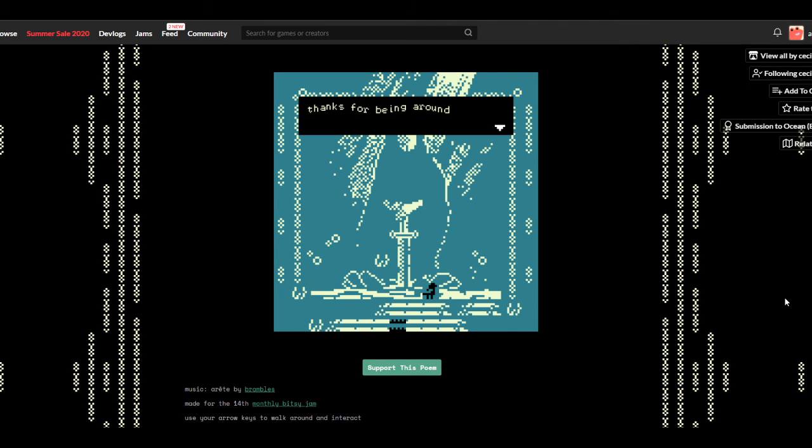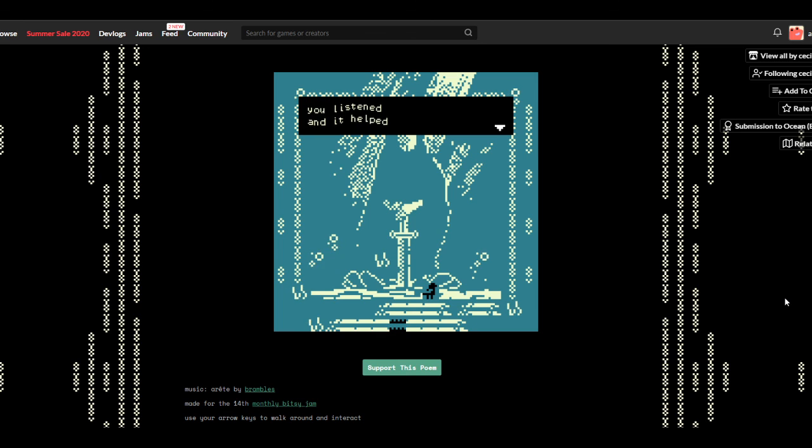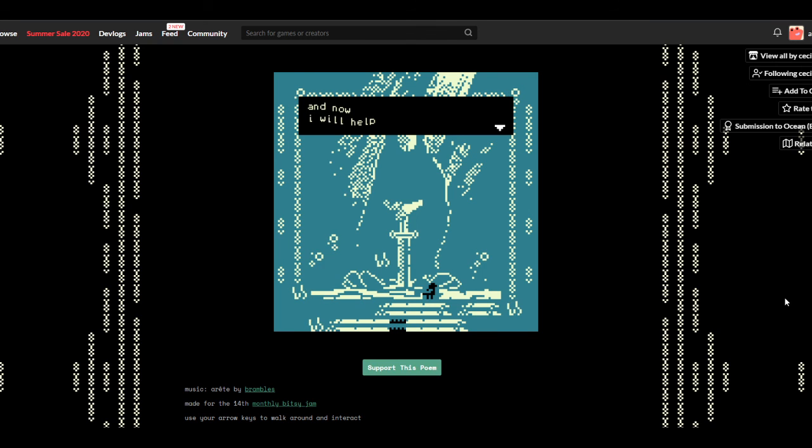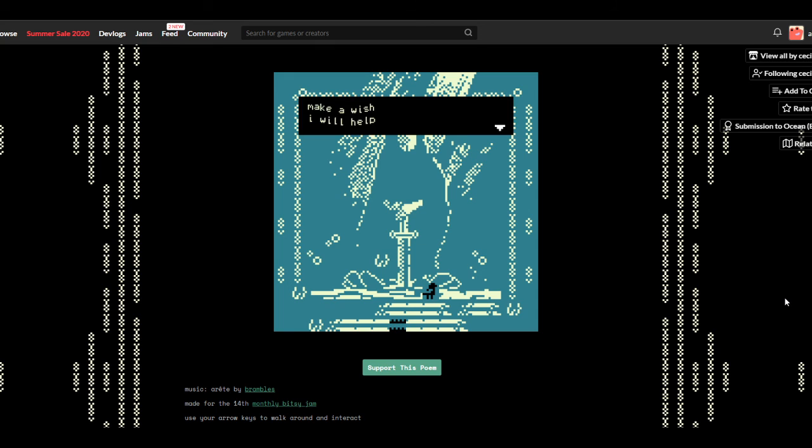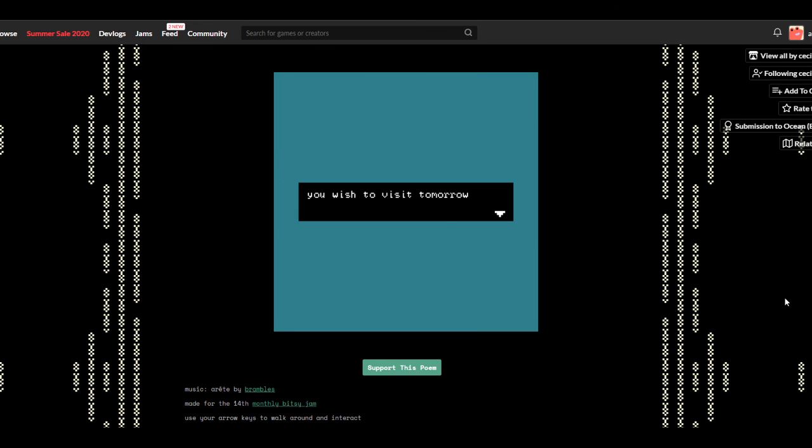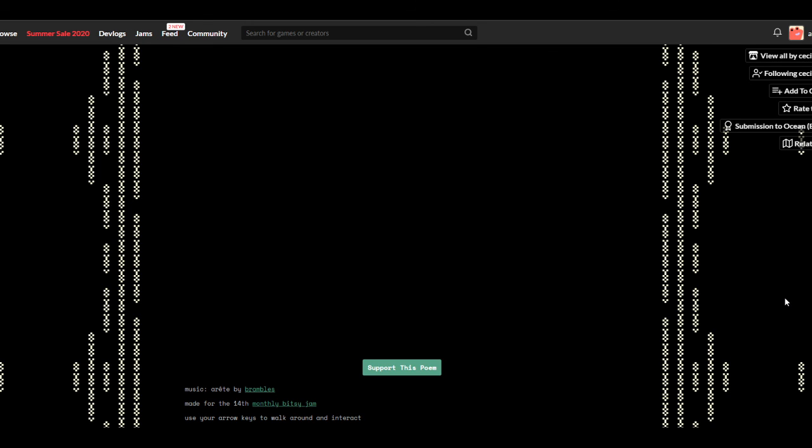The ocean weeps. 'Thanks for being around. You listened, and it helped. And I cried, and it helped. And you stayed, and it helped. And now, I will help. Make a wish. I will help.' You wish to visit tomorrow. Huh. That was good. These are both good.